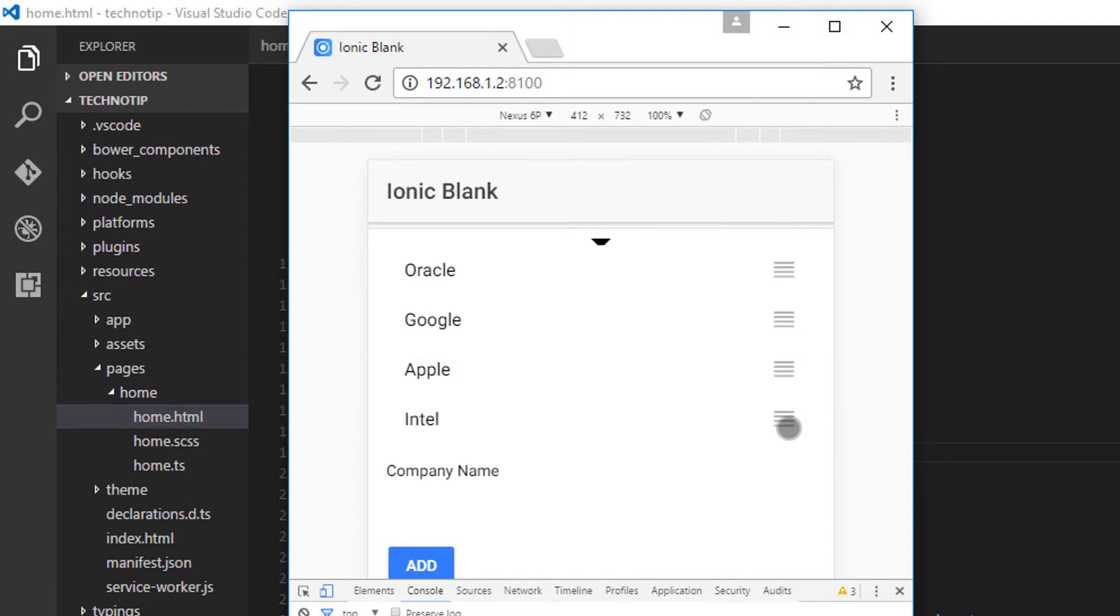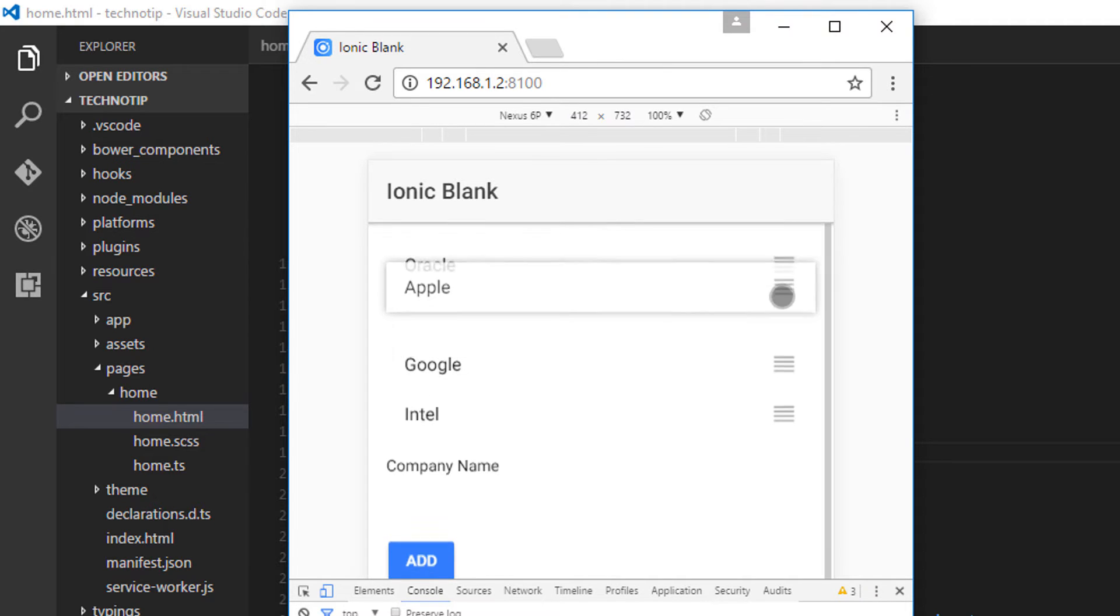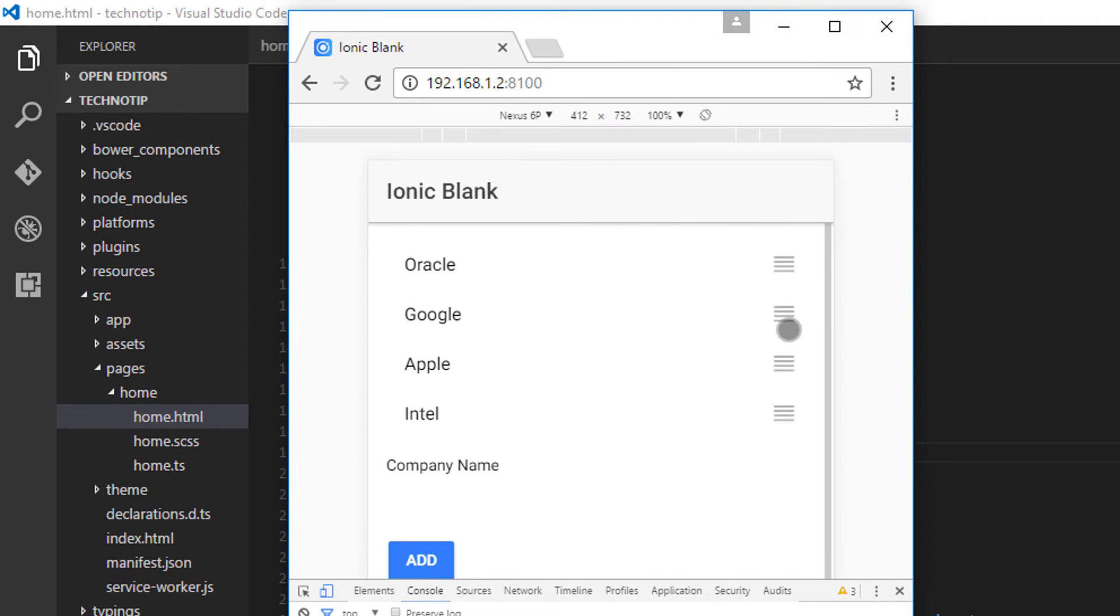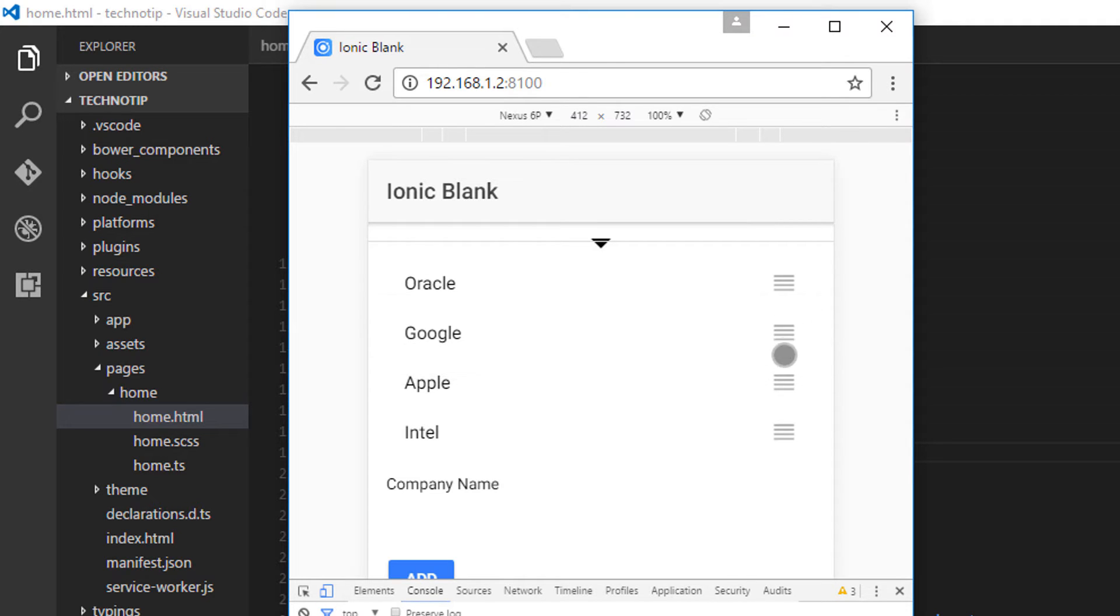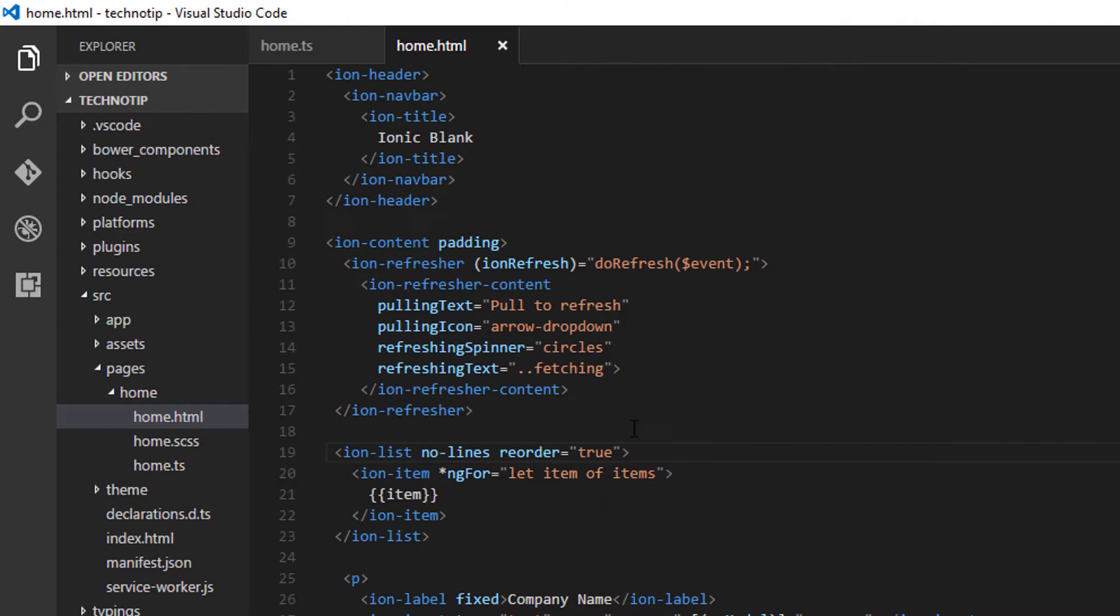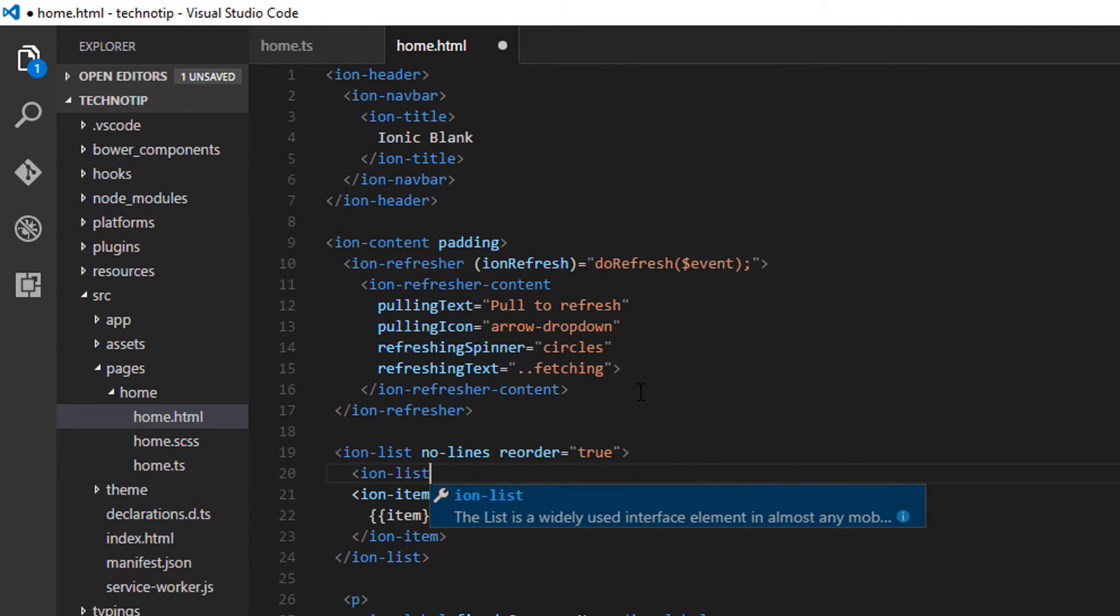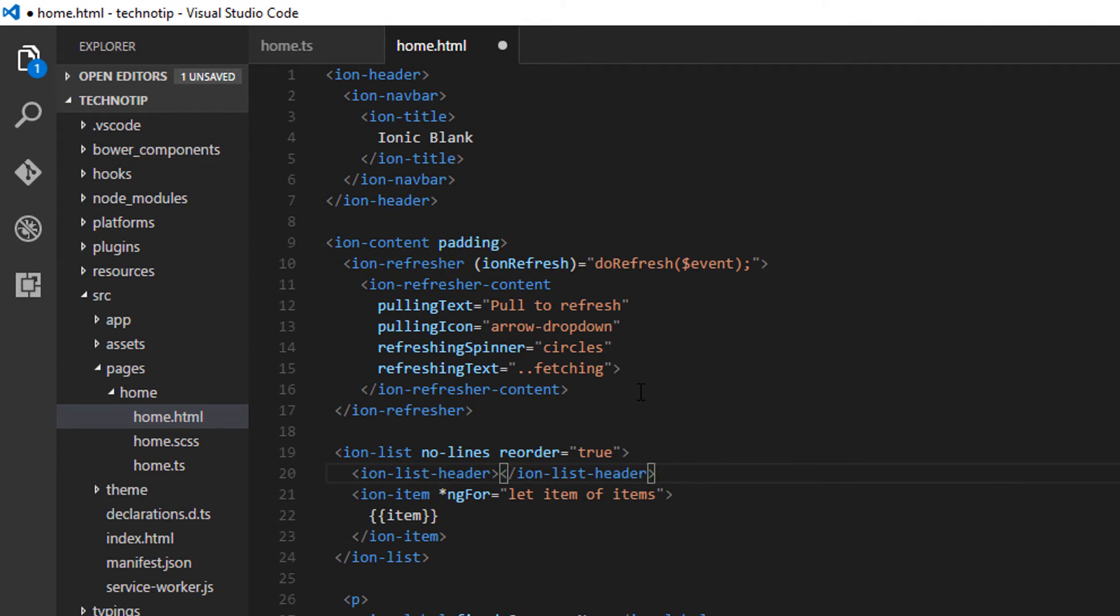When I drag upward items downwards, our refresh component interferes with our drag and drop interface. I'll be fixing it shortly. Also note that rearrangement isn't working because we haven't coded that part yet.